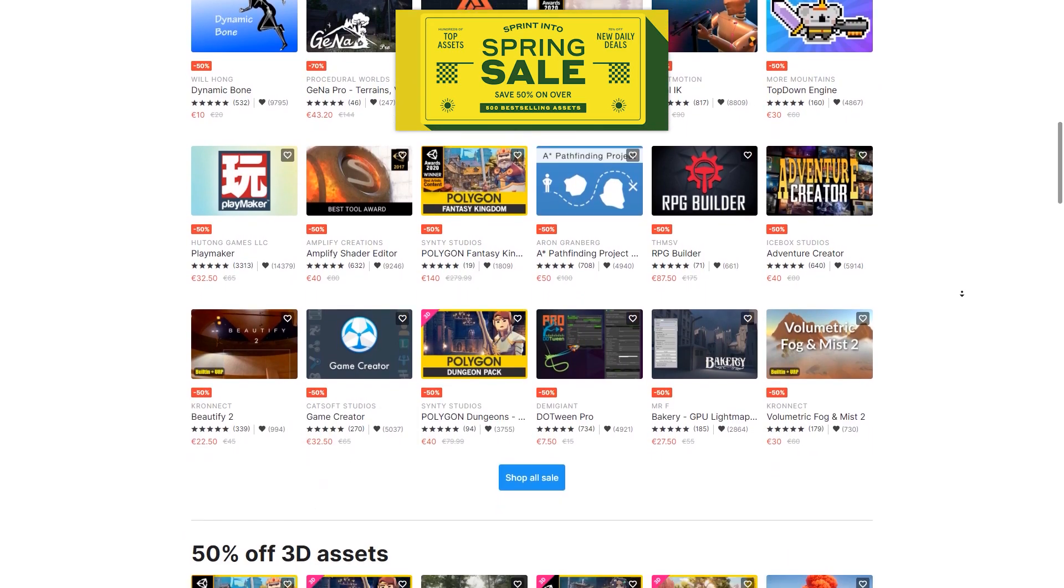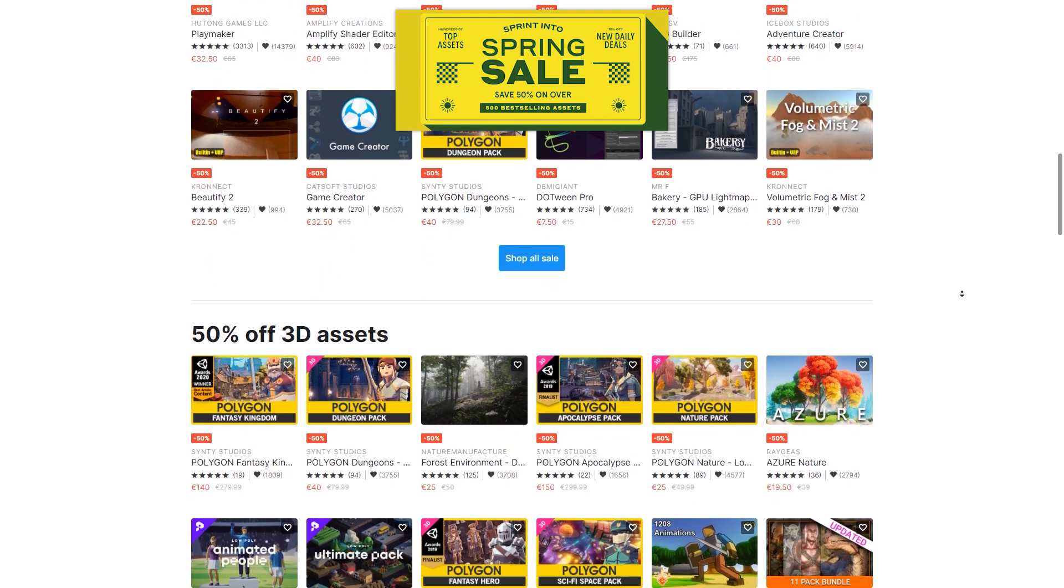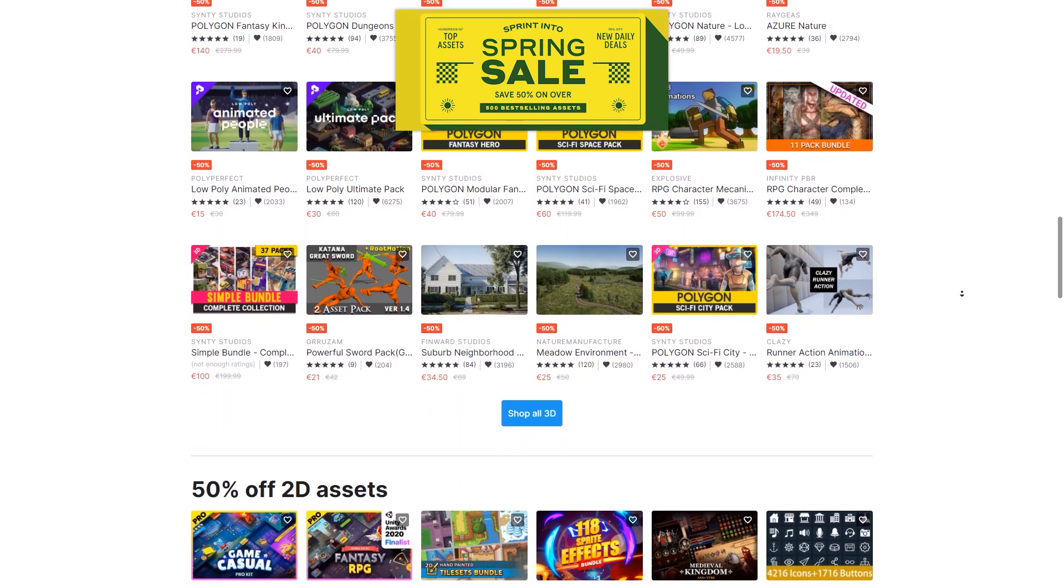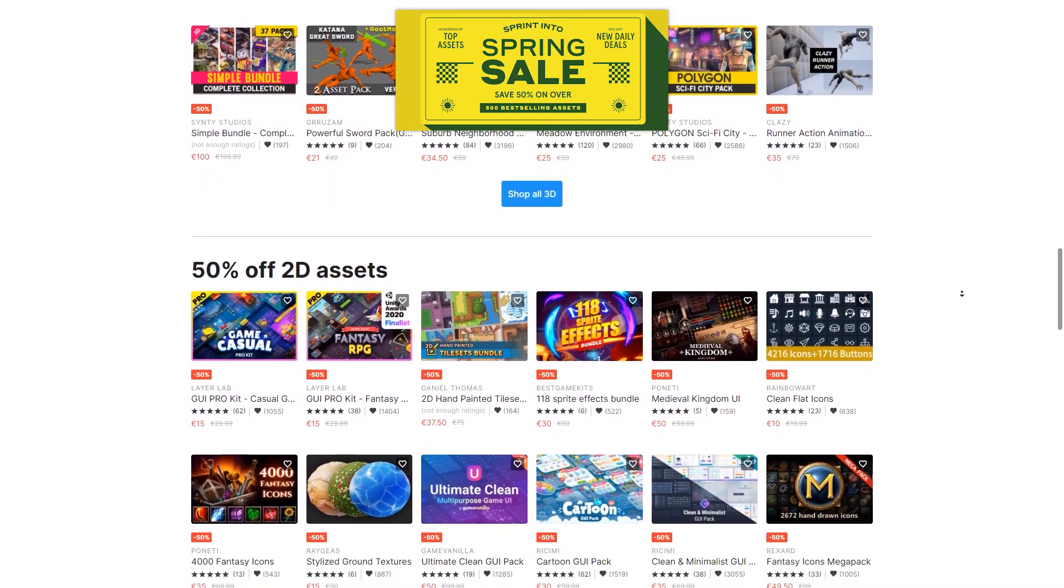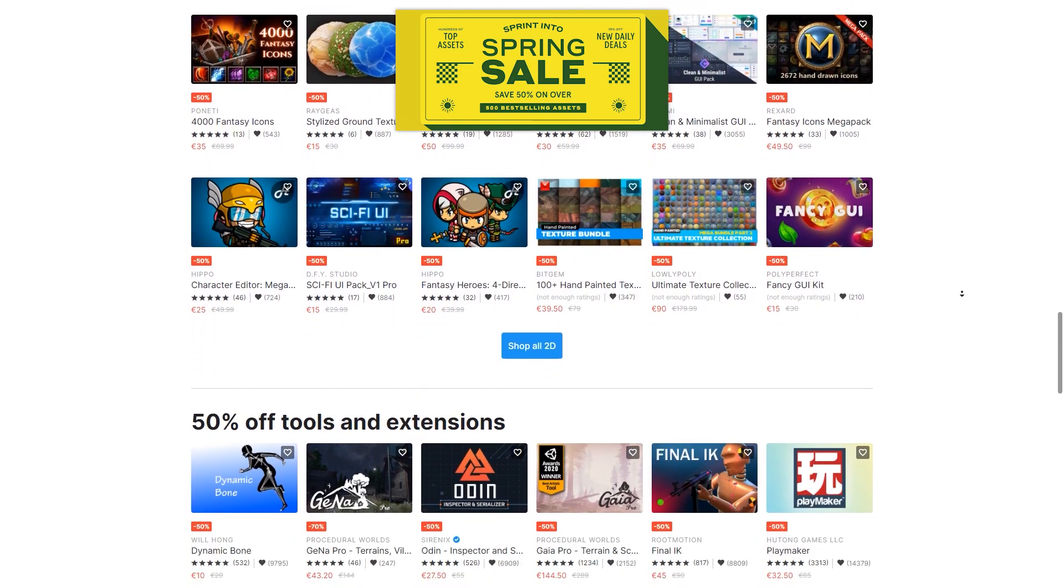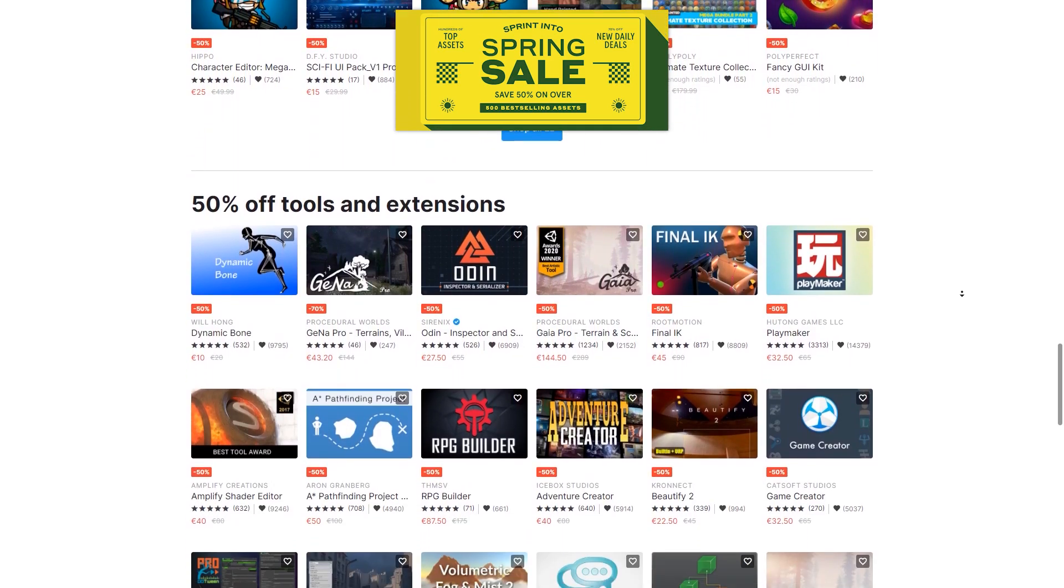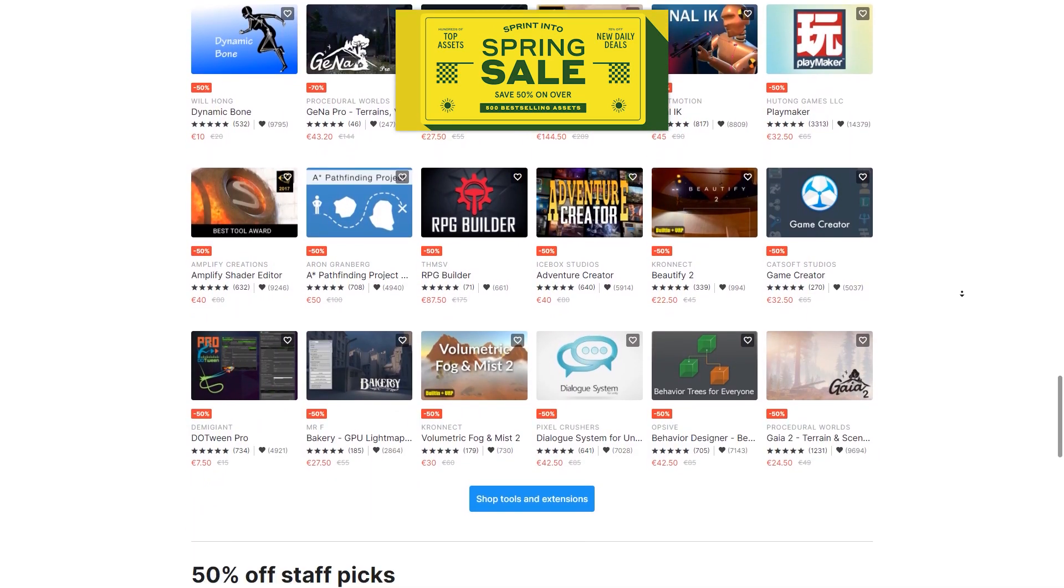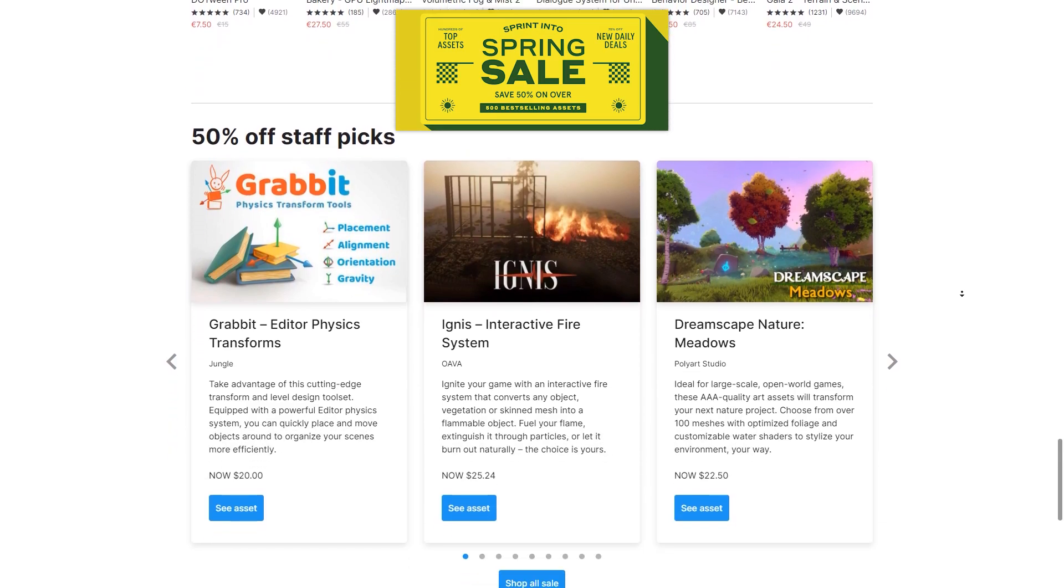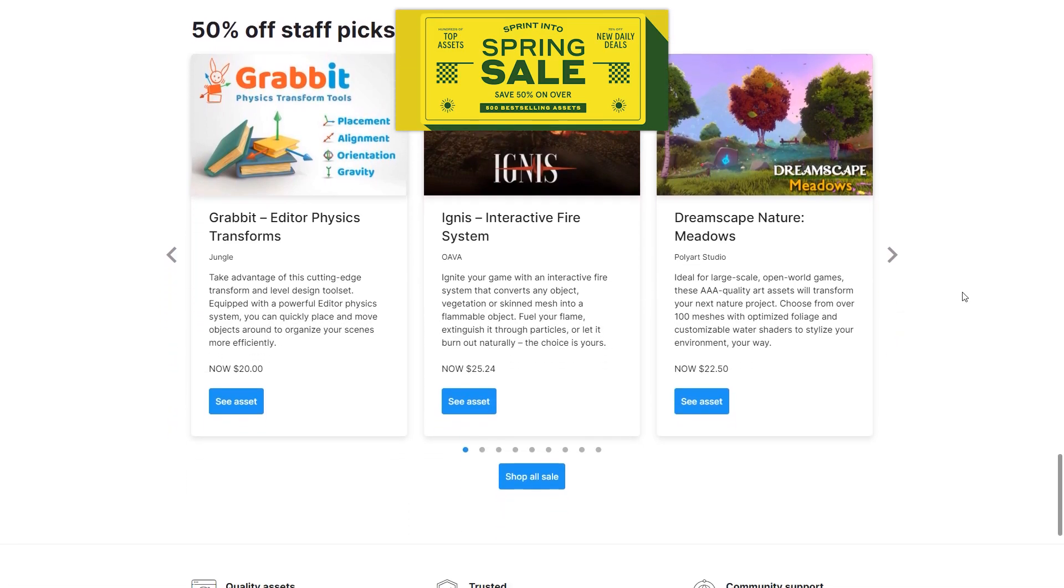This video is sponsored by Unity. Check out the Asset Store Spring Sale happening right now, with 500 of the most popular assets, all with a 50% discount.